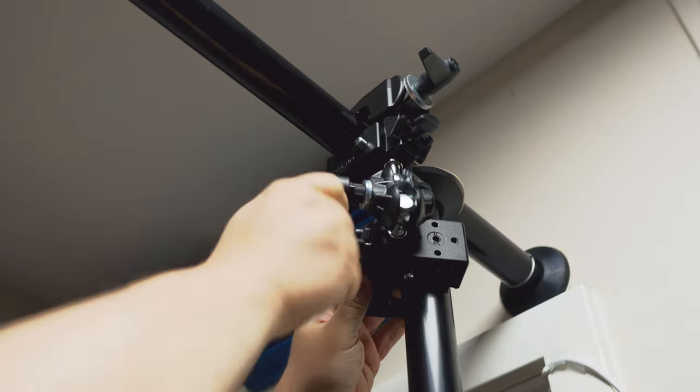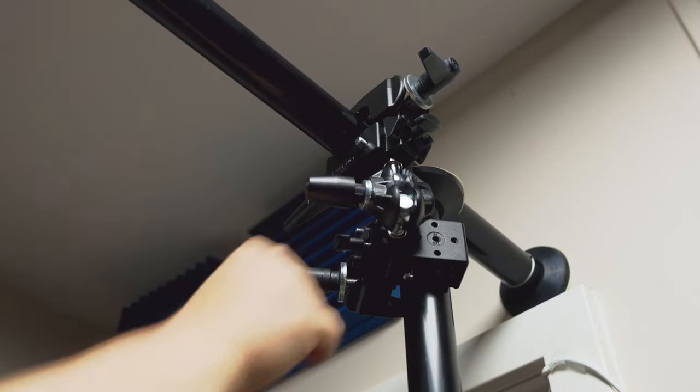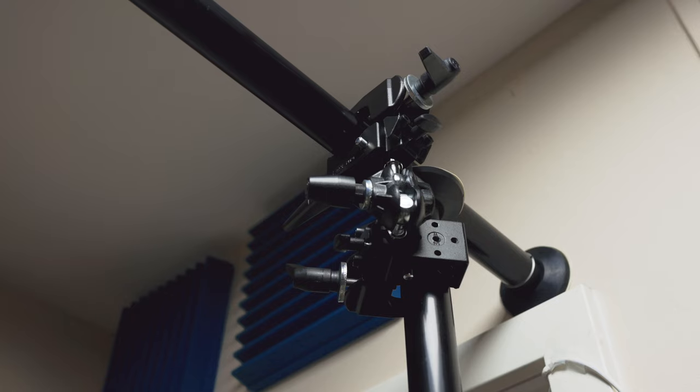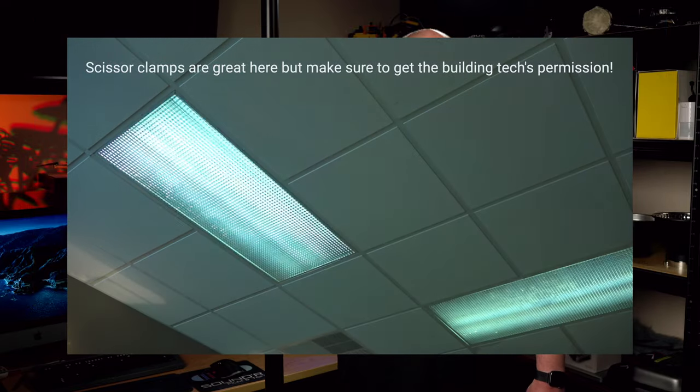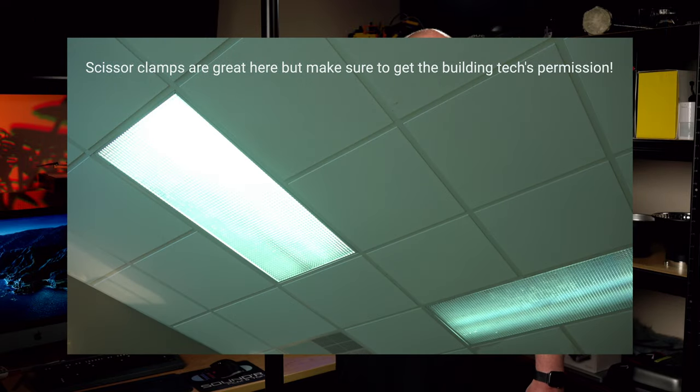When using the autopole vertically, make sure you don't tension against a weak or a drop ceiling. In that case, if you haven't yet, get some drop ceiling scissor clamps. They're another great tool for corporate jobs to have in your kit.